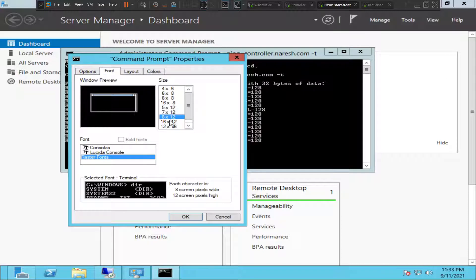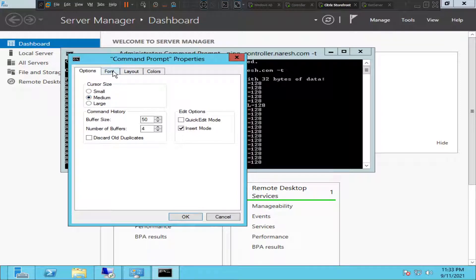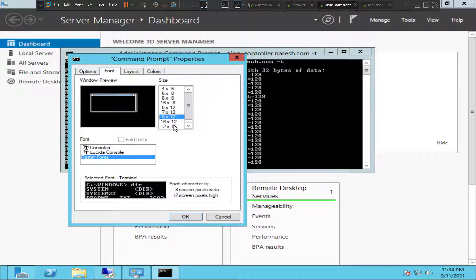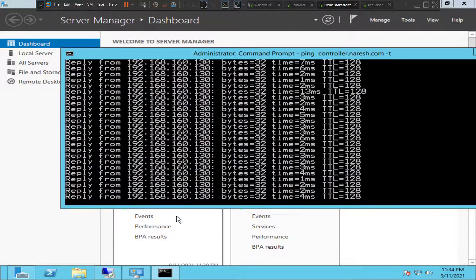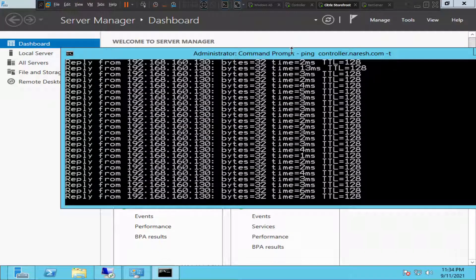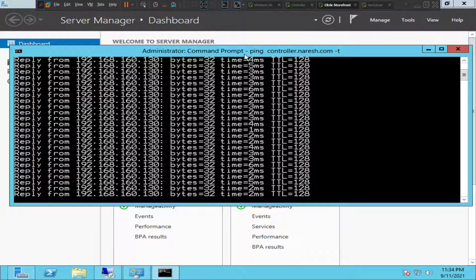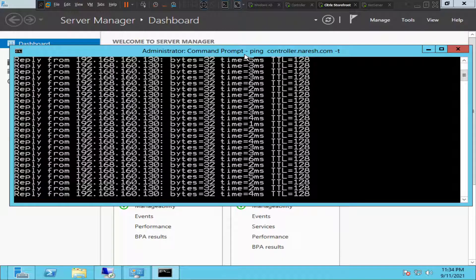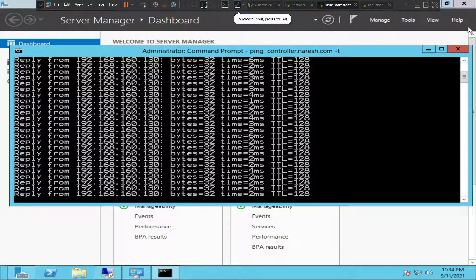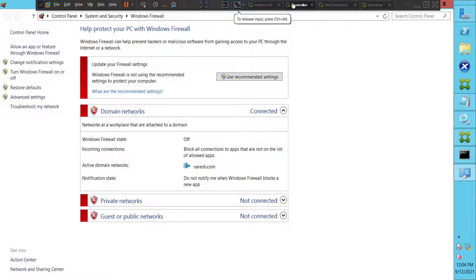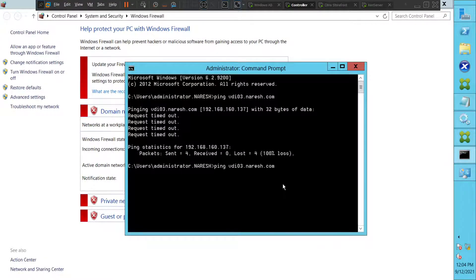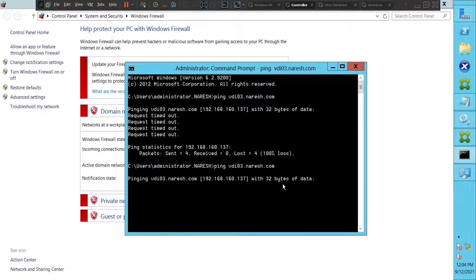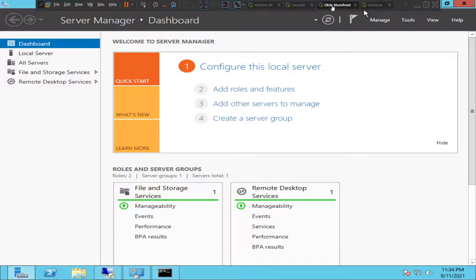Okay, so in this scenario, let's make it bigger. The delivery controller, okay, so there's no problem from the VDA agent communicating with the delivery controller, but for some reason delivery controller is not able to ping the VDA machine. Let's check the IP address once, let's cross check.